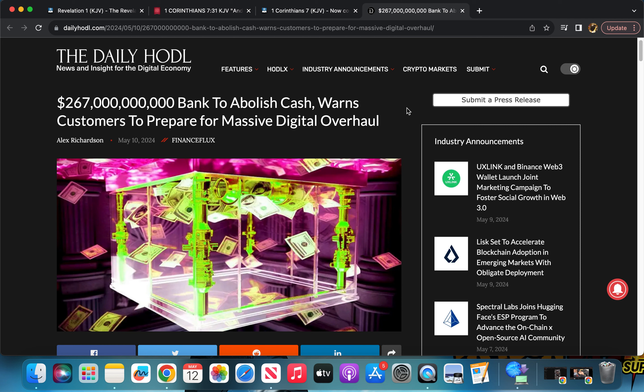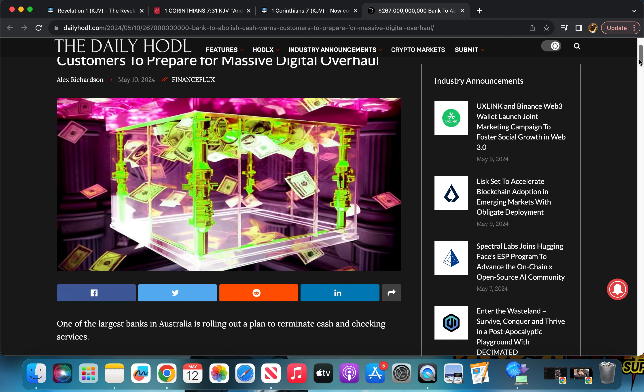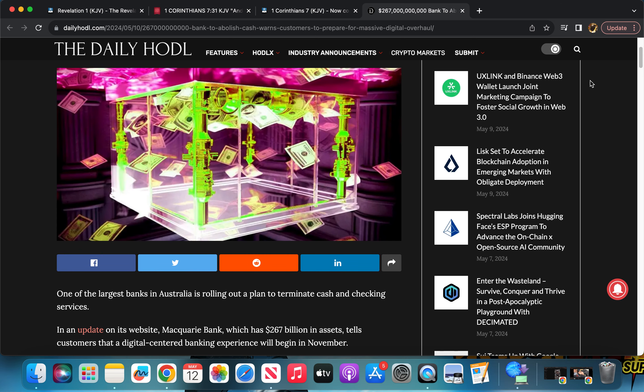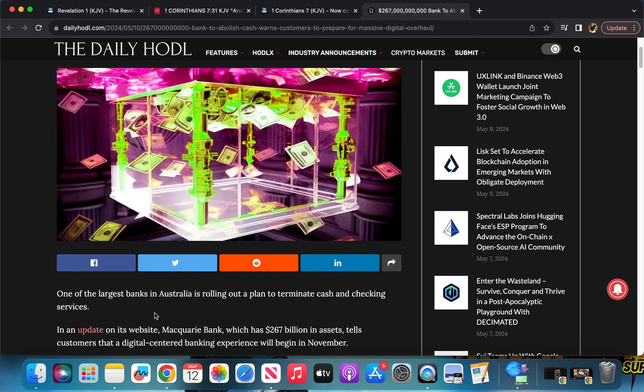So this lesson, you can see on my screen I have the Daily Hoddle. It says news and insight from digital economy, saying that a 267 billion dollar bank wants to abolish cash and wants customers to prepare for that massive digital overhaul. So you can see the economy shifting in a different way.